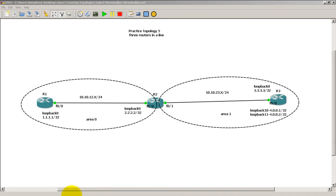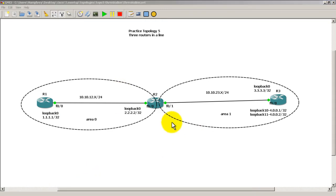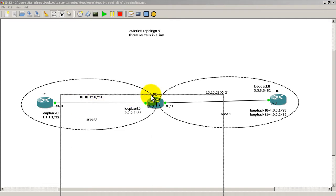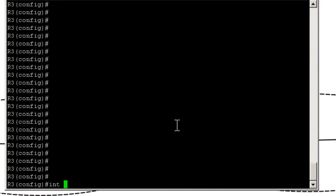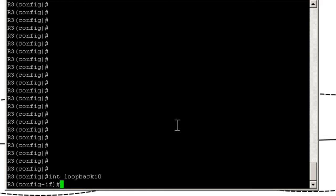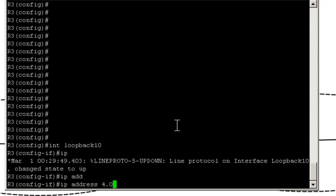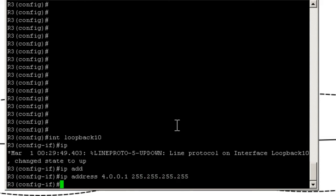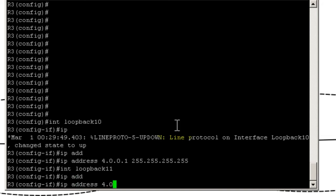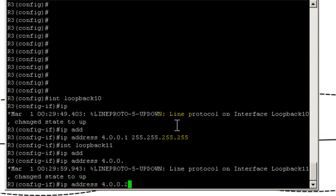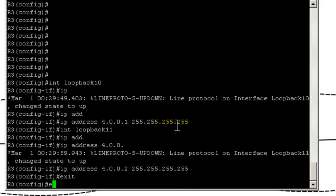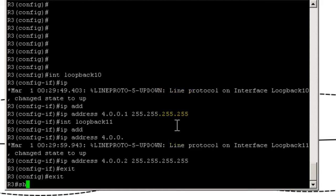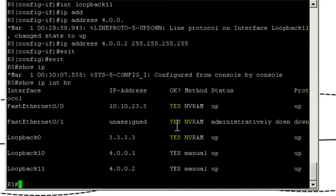We actually want to scrunch them down into a single LSA or a single entry in the routing table. First, let's add our loopback. I'm going to go to R3 and we're going to go int loopback 10, IP address 4.0.0.1 and that is a slash 32. Int loopback 11, IP address 4.0.0.2, it's also a slash 32. Exit out of there.